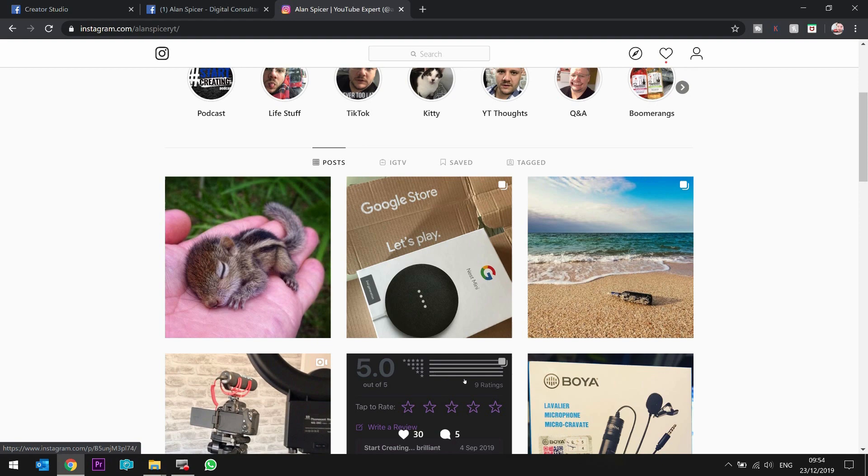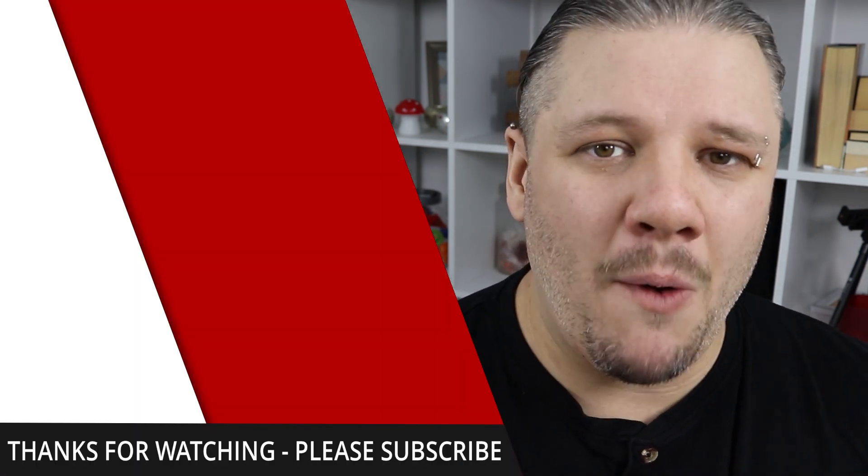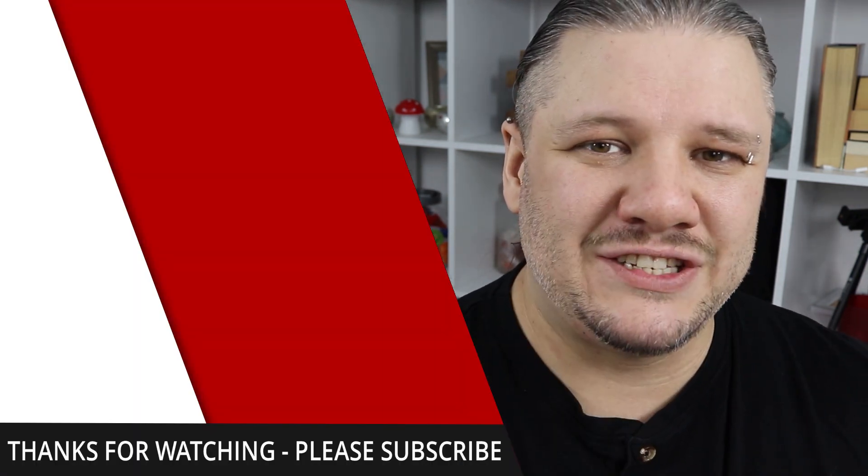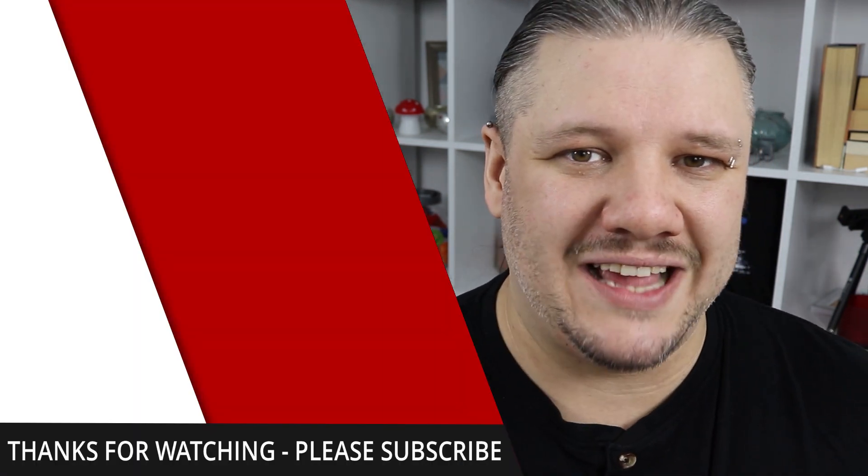Go to Alan Spicer YT. For more sneaky Instagram hacks and YouTube tricks and tips, there's playlists here. Go out there, start creating.